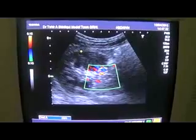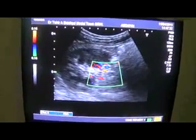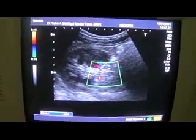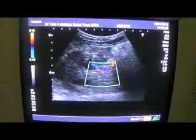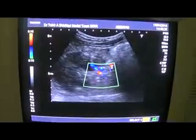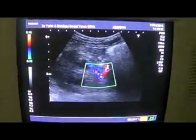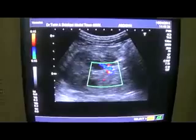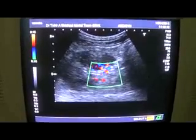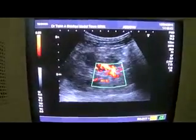Cortex is normal and no calculus is seen. This is the hilar region where you can see the vessels entering and leaving the kidney. In the hilar region, the renal artery and renal vein can be seen. Now applying the power Doppler.